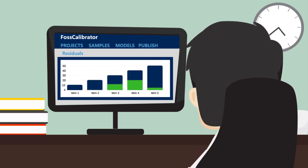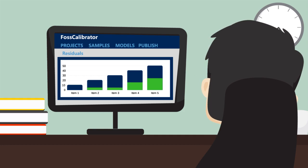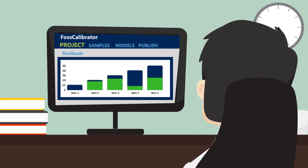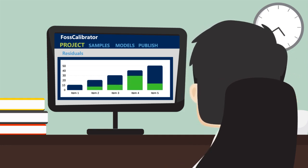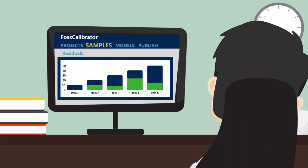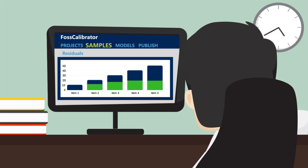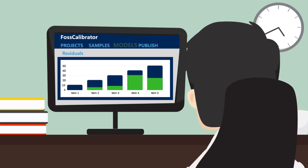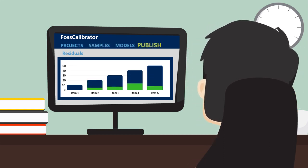It is a simple four-step process. One, create a project. Two, load the samples. Three, run the models. Four, publish the results.